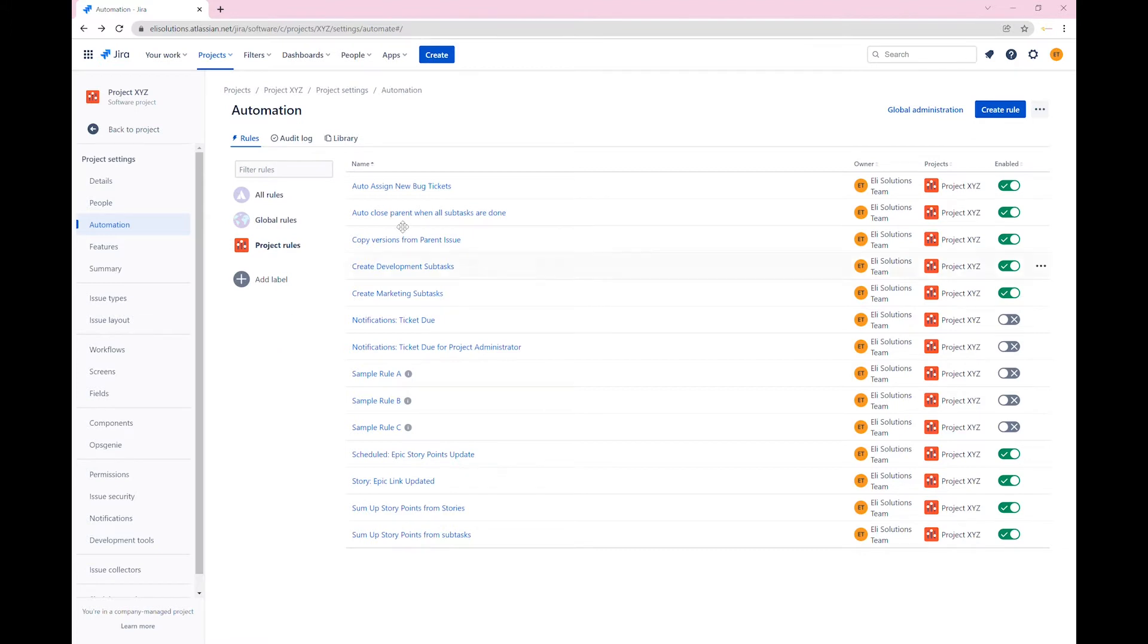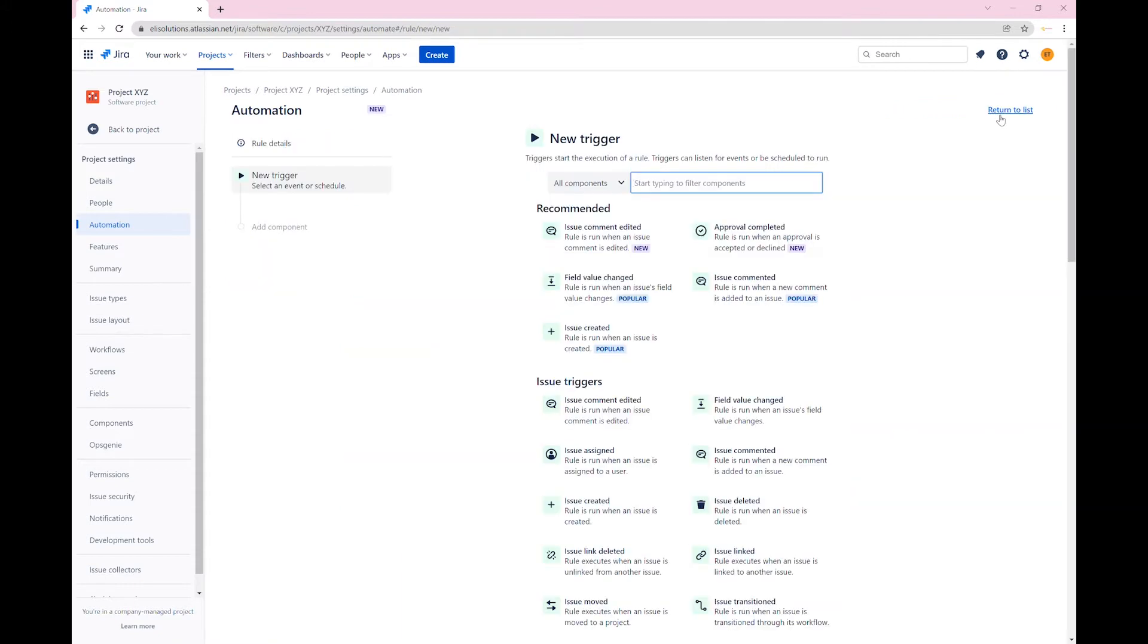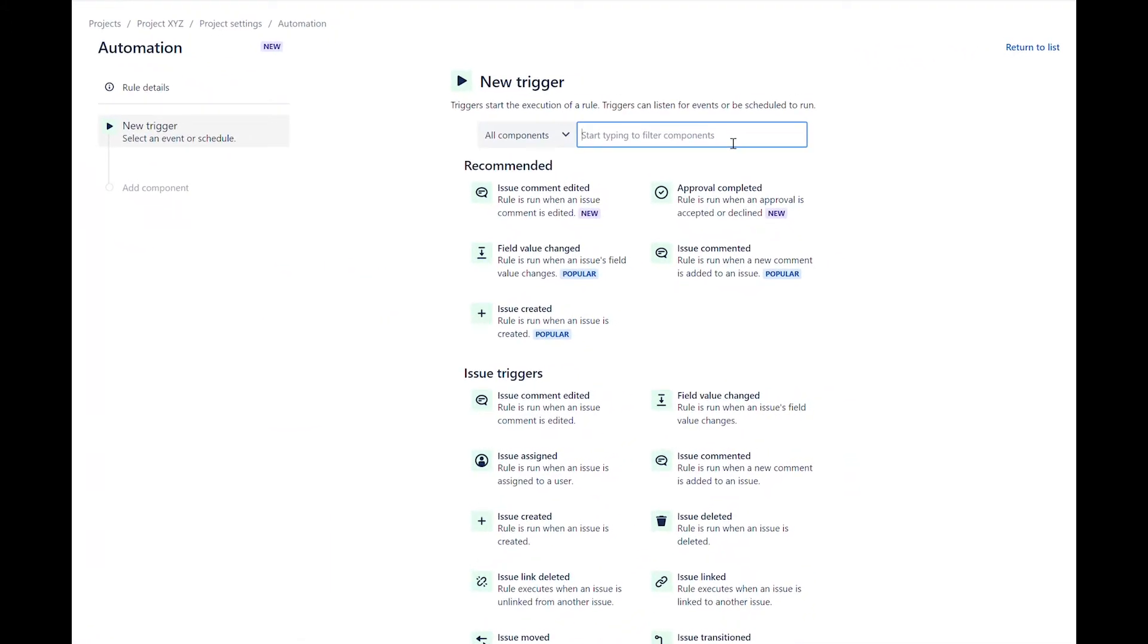Click on create rule. Every rule starts with a trigger. Select the manual trigger.